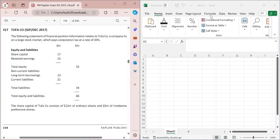Hello everyone and welcome to the YouTube channel of Being ACCA. This is Tushita Gupta, ACCA affiliate. In this video we are solving a Section C question from the Kaplan kit — this is also a past paper question. In the kit this is question number 317, Tufa Company.